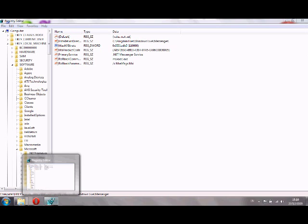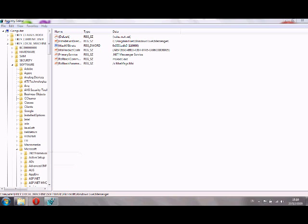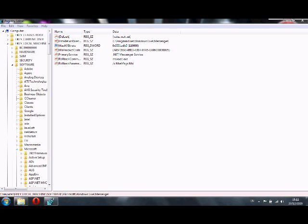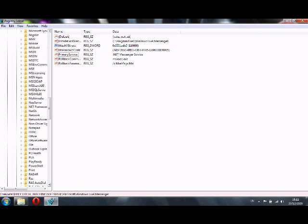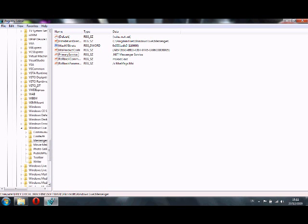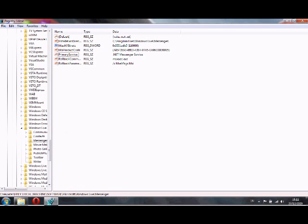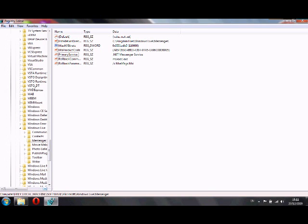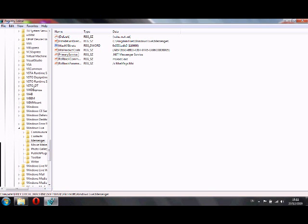So once you get to regedit, just look for HKEY_LOCAL_MACHINE and then Software, Microsoft, Windows Live, which is about right here. And once you get to Windows Live, you find Messenger.